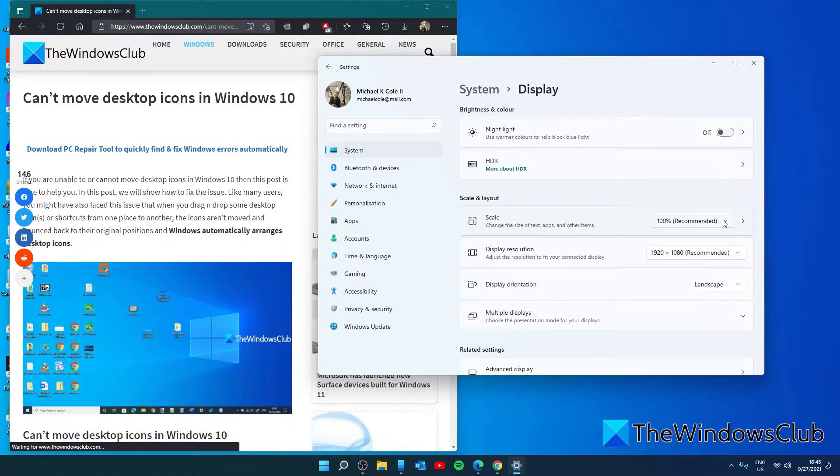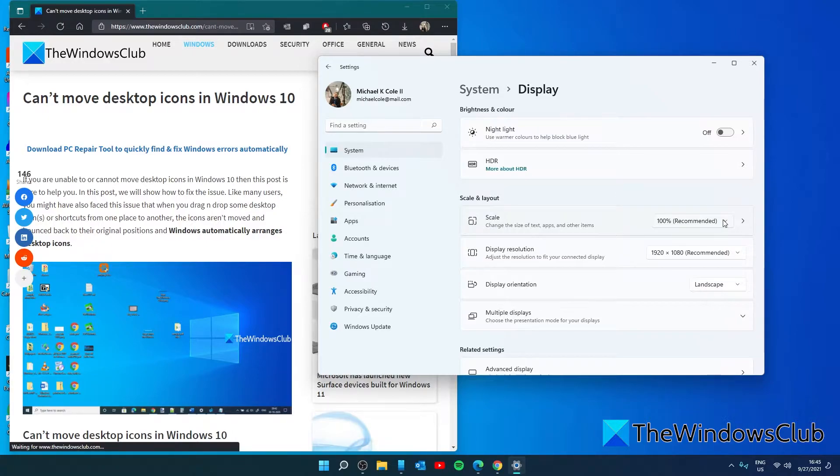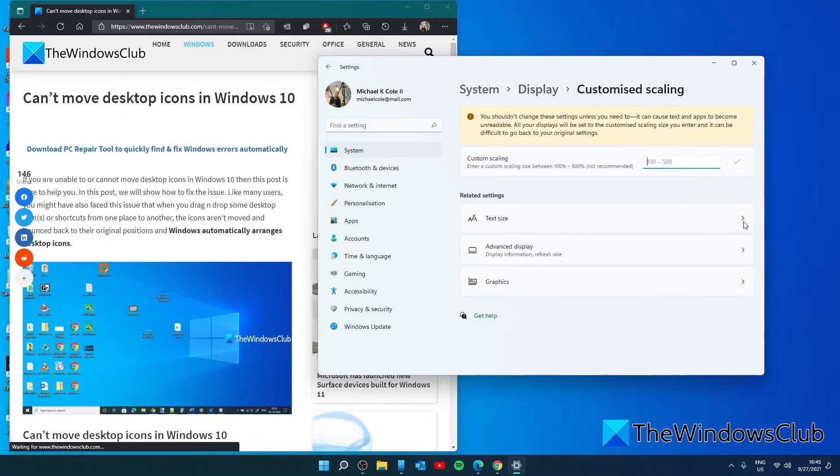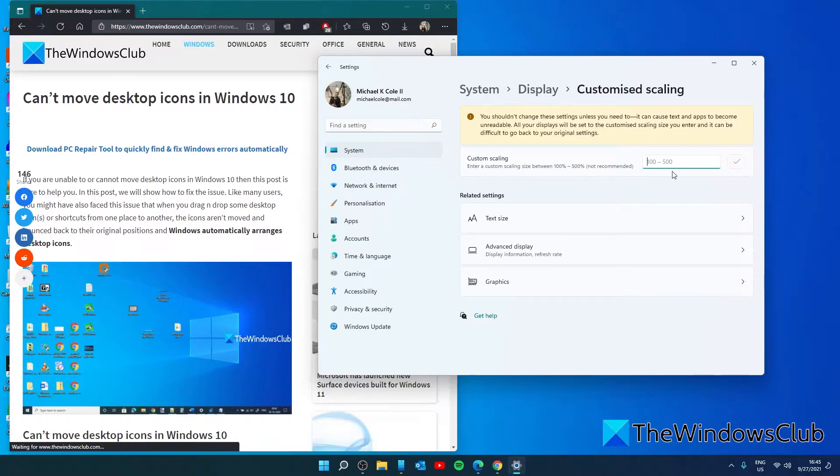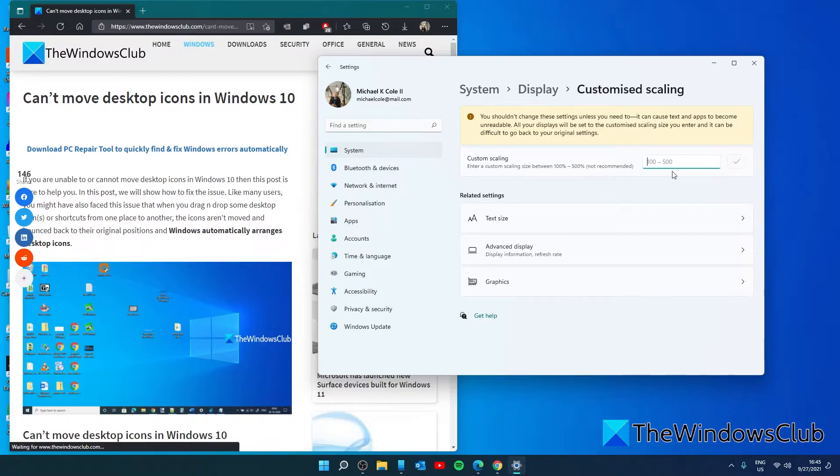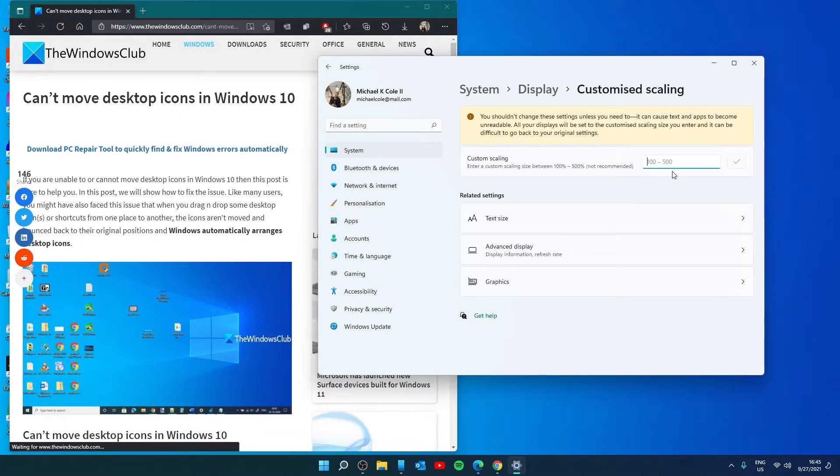Now, if the desktop icons are not moving using the recommended scaling, then you can set custom scaling. For that, click the left and right arrow and enter in custom scaling. You can set them between 100 and 500% of regular scaling. Apply the settings, sign out, and then once again sign into your PC and see if you can now move the desktop icons.